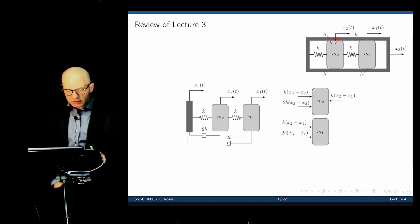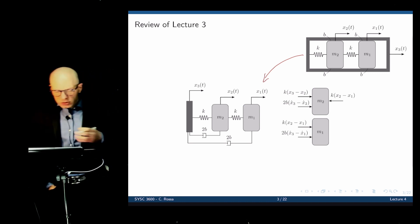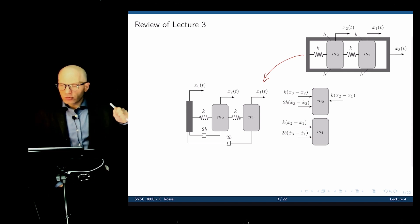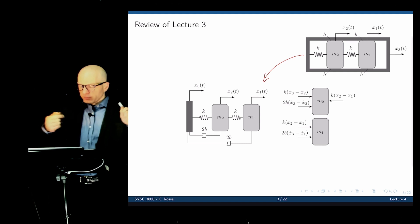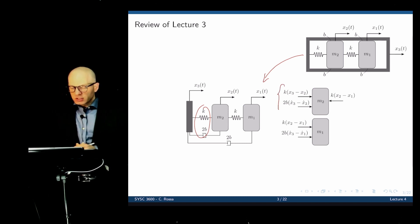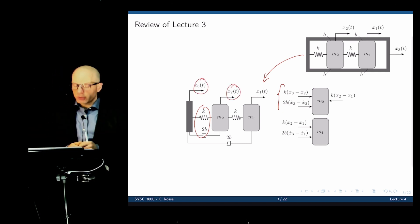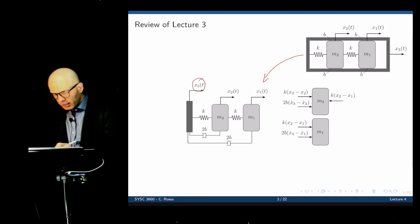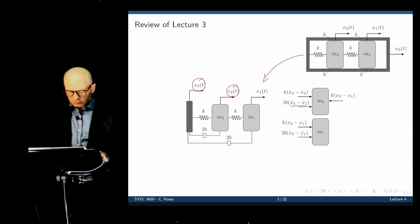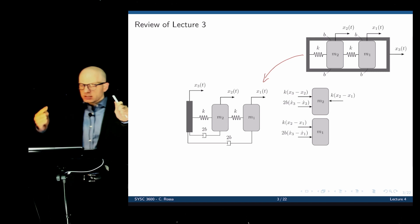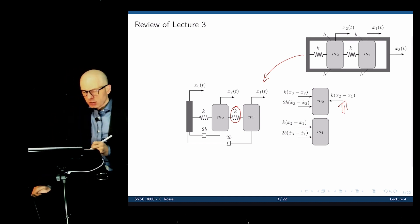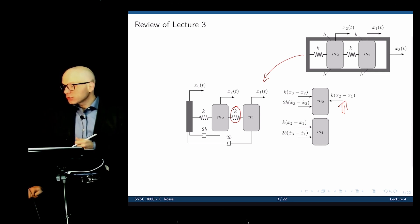These two representations are precisely the same — there is no difference between them. Once we have this representation, it is a lot easier to find the free body diagram. Starting with mass M2: if we hold mass M1 in place and apply input displacement X3, both the spring and damper connected to M2 apply force to the right. The spring displacement depends on X3 minus X2, and the damper depends on X3 dot minus X2 dot times the coefficient of viscous friction.